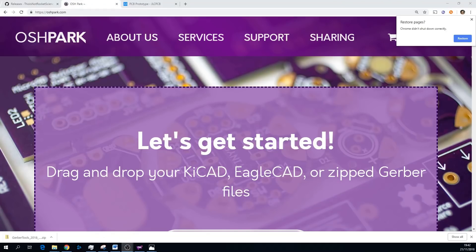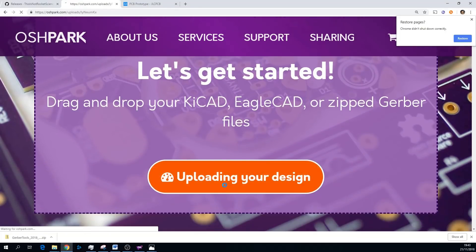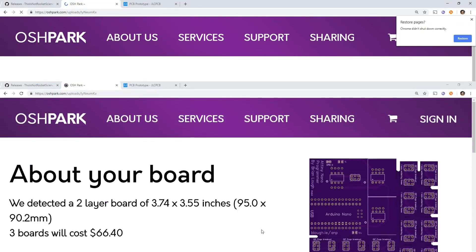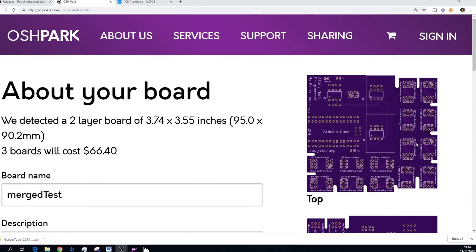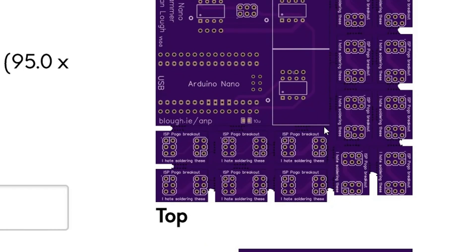You can now take that file that you just created and upload it to your favorite PCB manufacturer. I can upload it here to Oshpark. It's uploading my design. It will probably take a little bit longer to process than other boards, at least this one definitely did for me. You can see here that their Gerber previewer looks pretty good. There's filled in parts here.